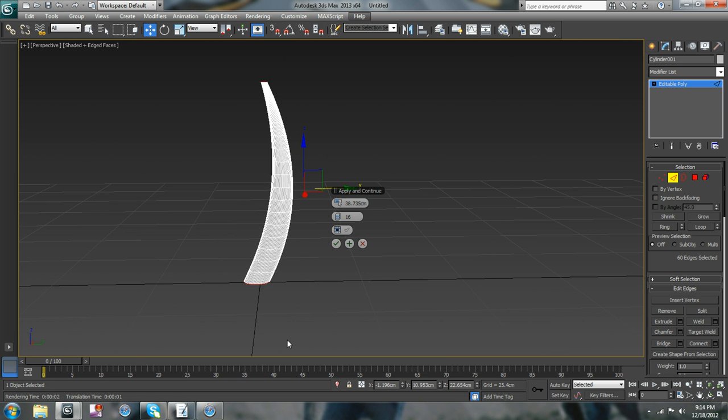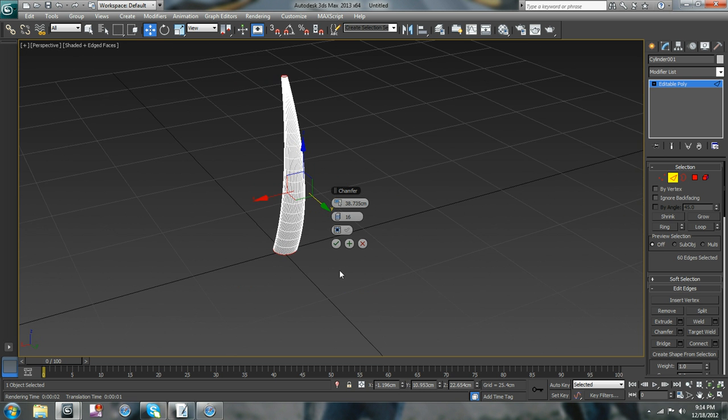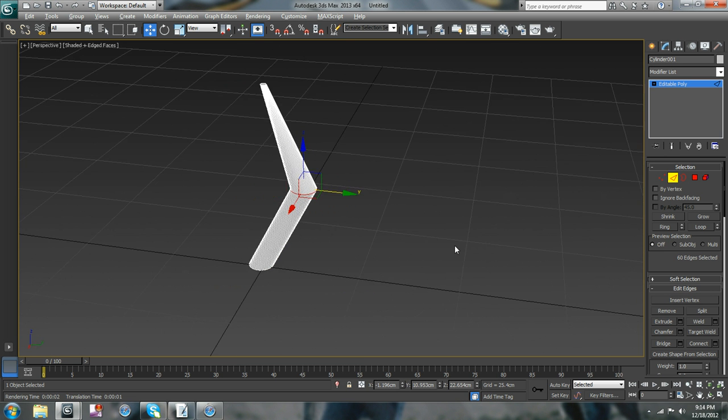Make it like an elephant tusk, any kind of horn, that's how you do it.